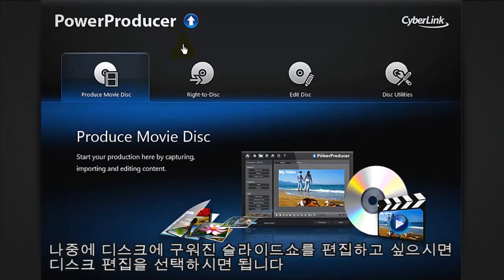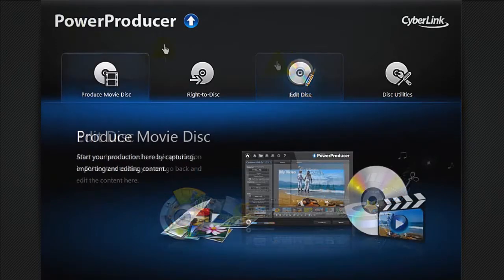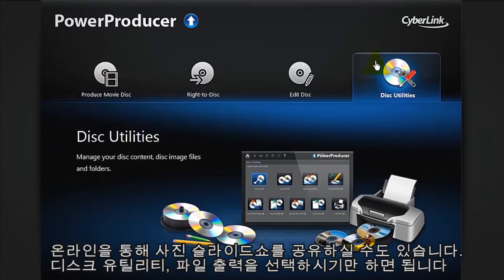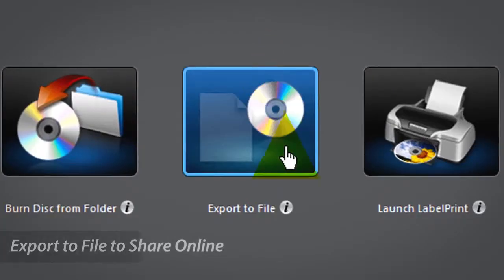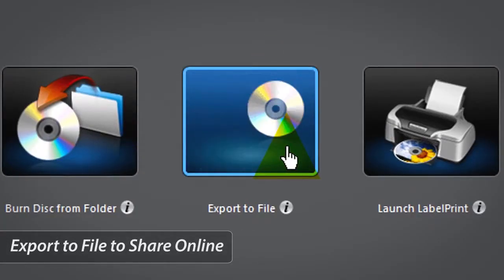In the future, if you want to edit your photo slideshow on the disc, you can select Edit Disc. You can also share your photo slideshow online. Select Disc Utilities, then Export to File.